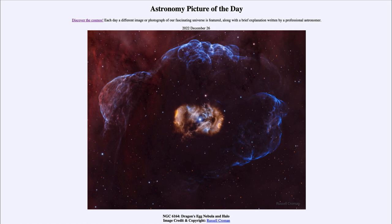So that was our picture of the day for December 26th of 2022, titled NGC 6164, Dragon's Egg Nebula and Halo. We'll be back again tomorrow for the next picture. Until then, have a great day everyone, and I will see you in class.